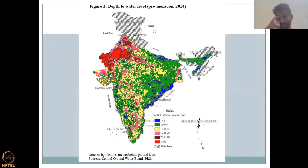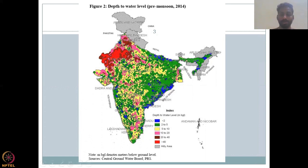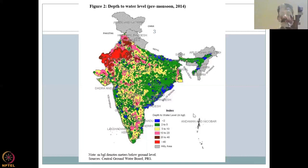So, how do we manage groundwater? How do we monitor groundwater? The depth to groundwater level is monitored before the monsoon and after the monsoon. If you take, for example, a pre-monsoon level from the Central Groundwater Board data archive — what does it tell you? It tells you how deep you have to go to access the groundwater.